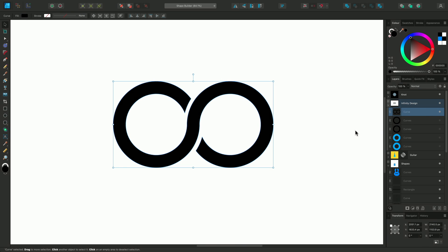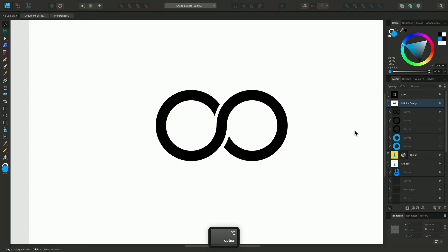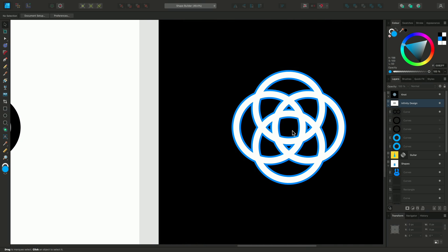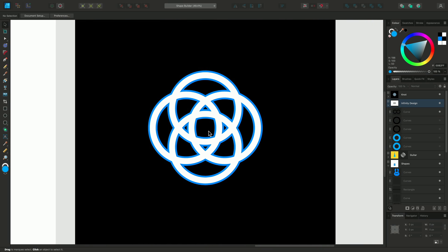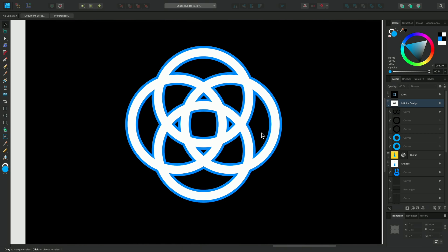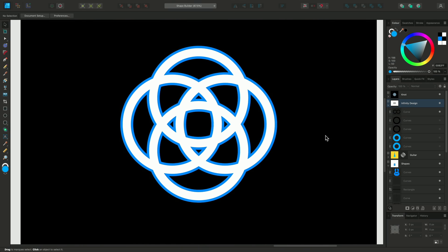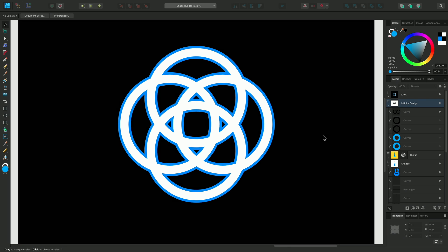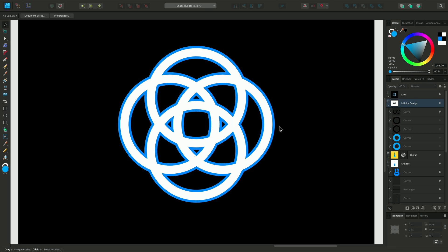The last example I wanted to show you is a way to combine a few of the methods we've just looked at. Here I have something similar to my infinite loop, but I'm going to create a more complex, interwoven knot type of design.